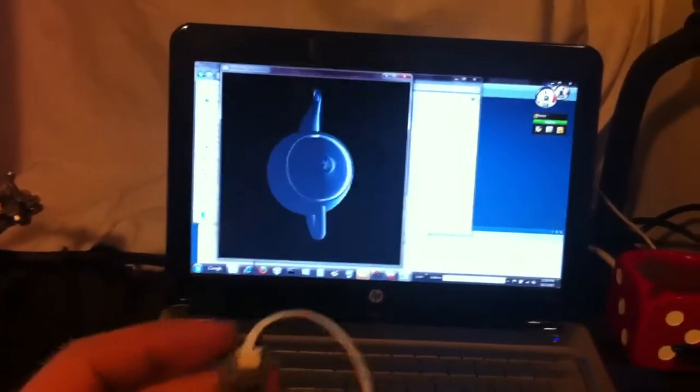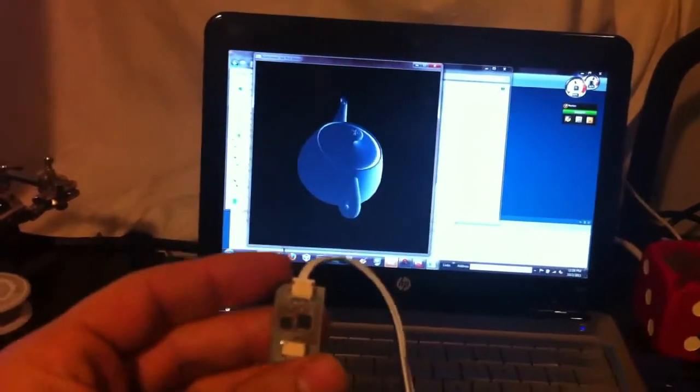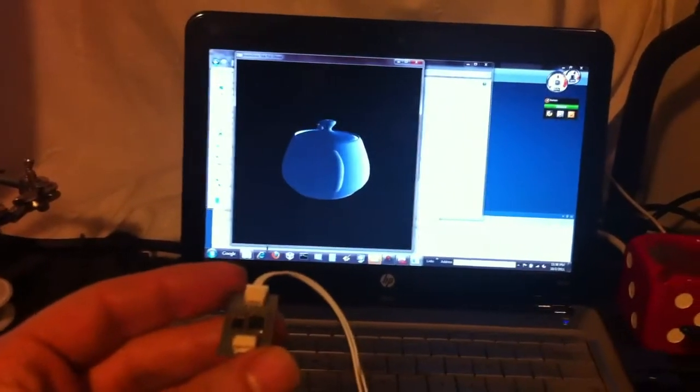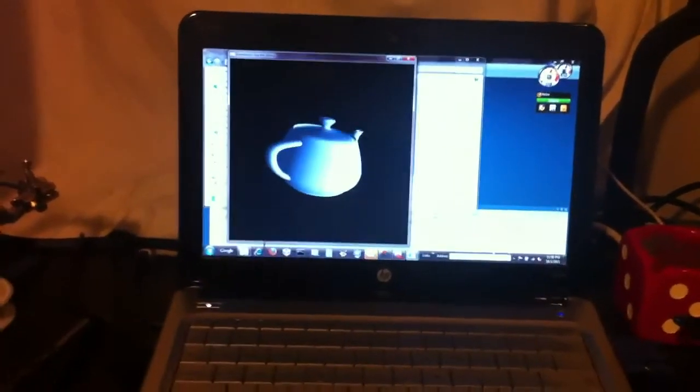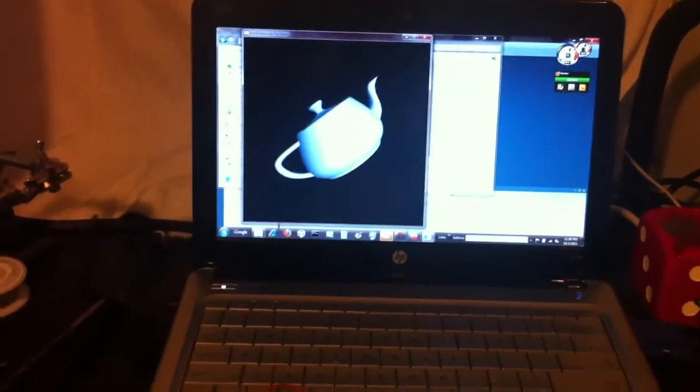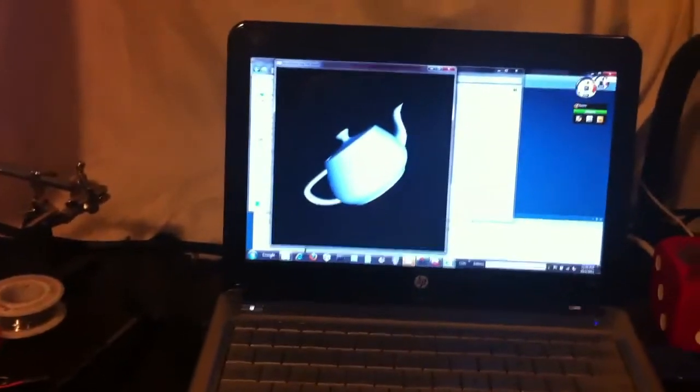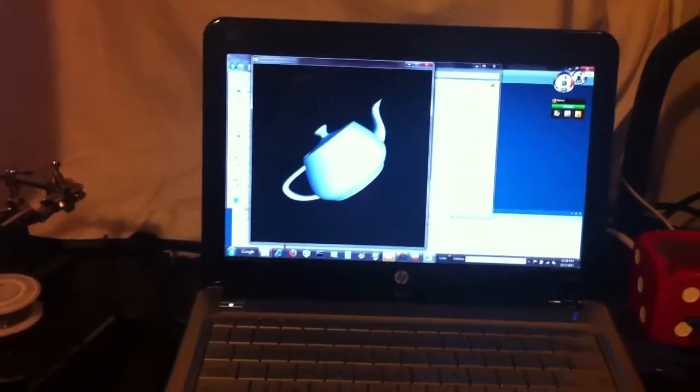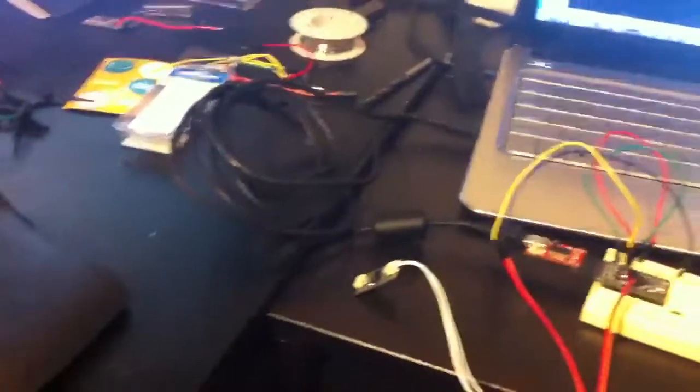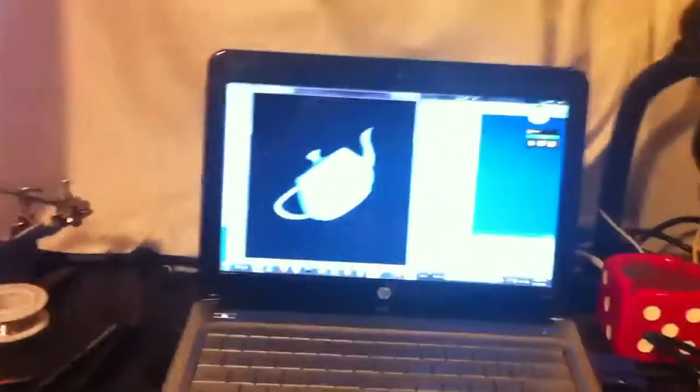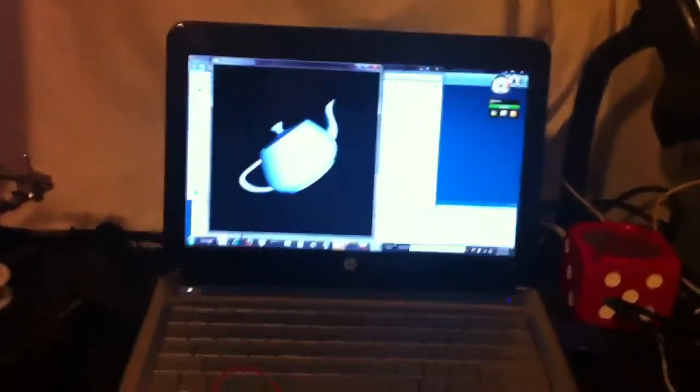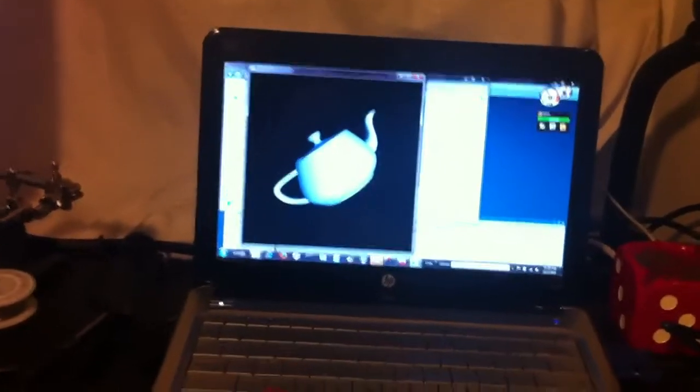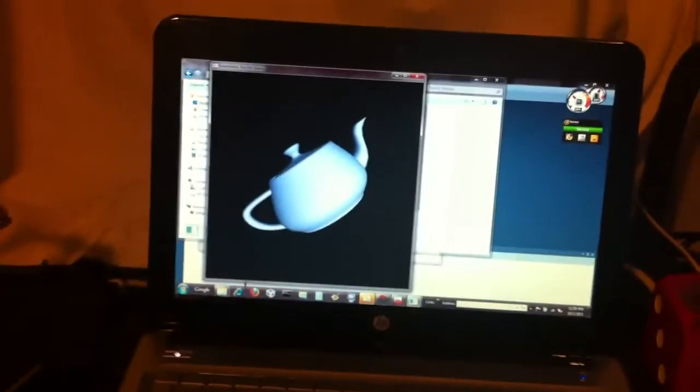I'm still working out some aspects of the DMP and adding support for the HMC 5883L magnetometer, but you can see the 6-axis fusion is now running on Arduino, and I wanted to share that.